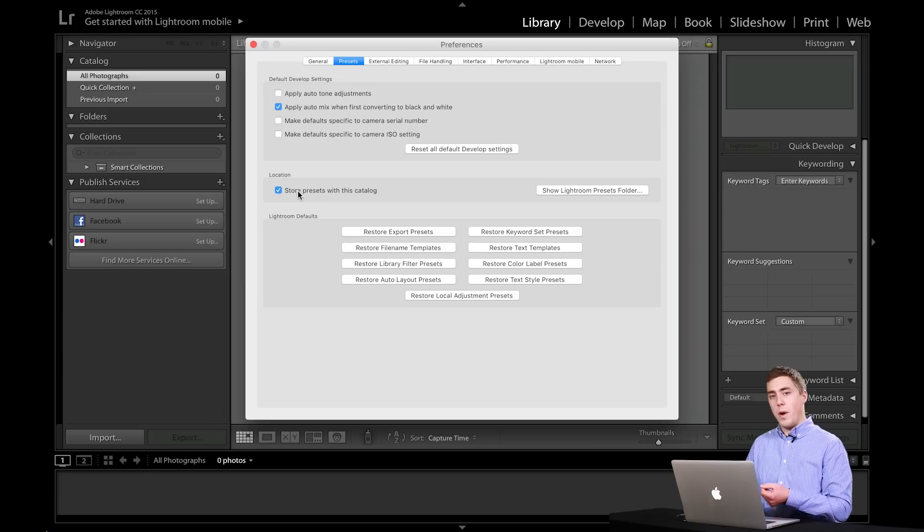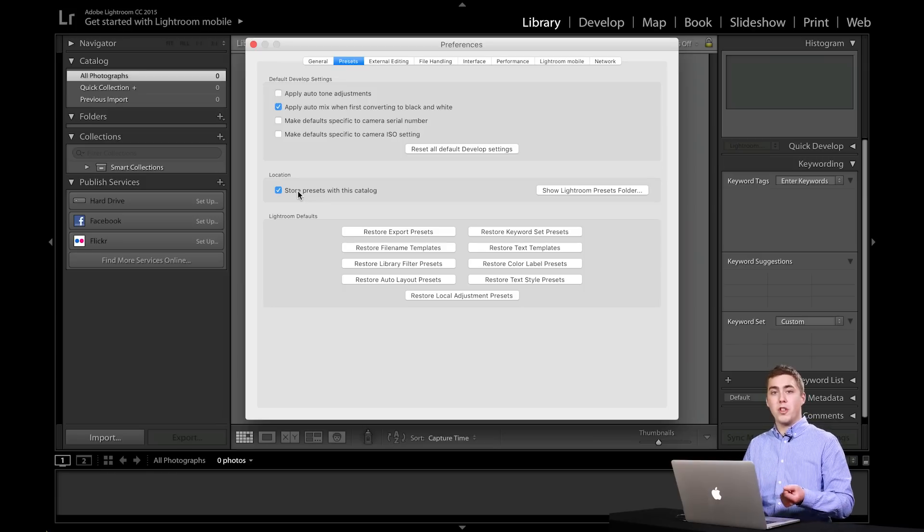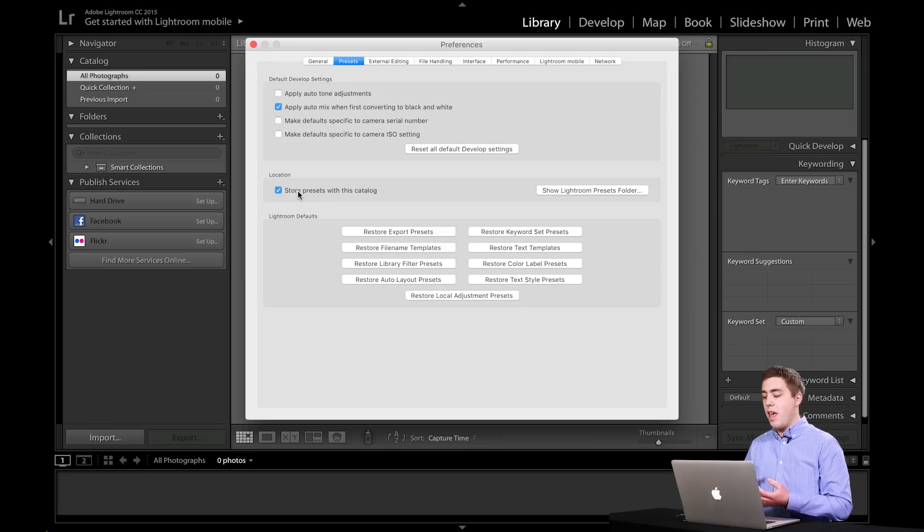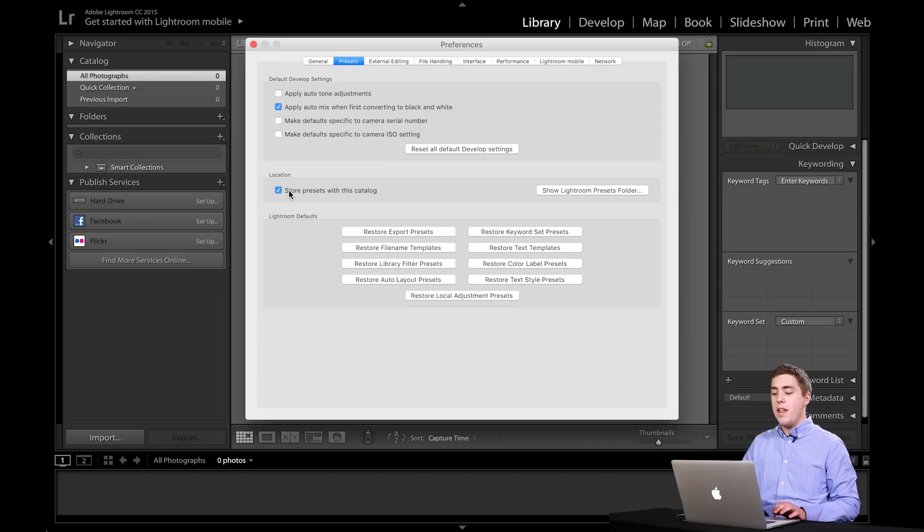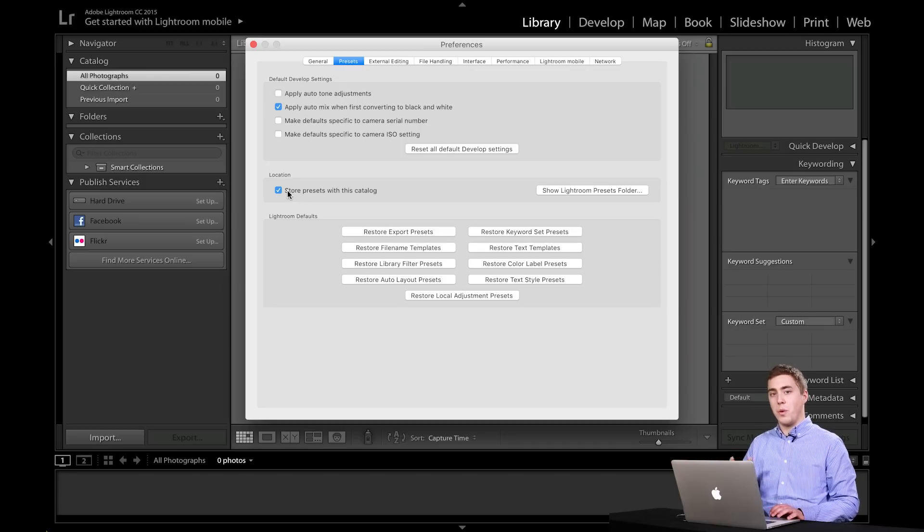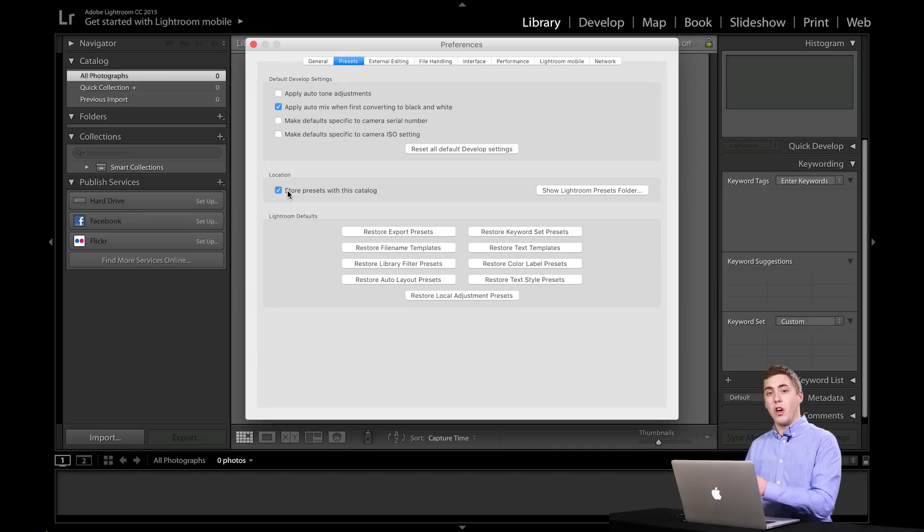That way, regardless of where I plug my hard drive in, which computer I happen to be using at the time, I have all of my presets stored there. That's a big one if you're storing presets or your catalog on your external.